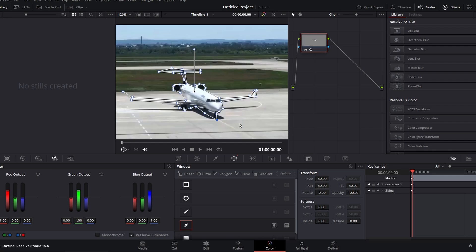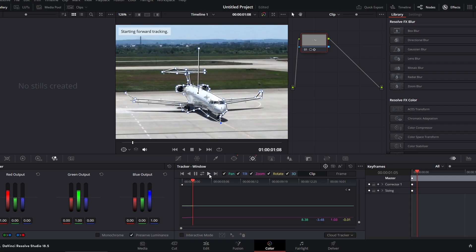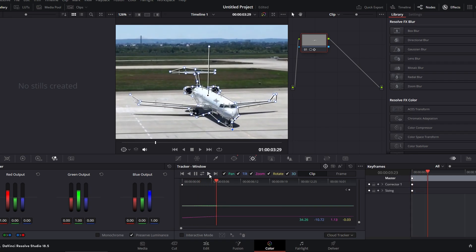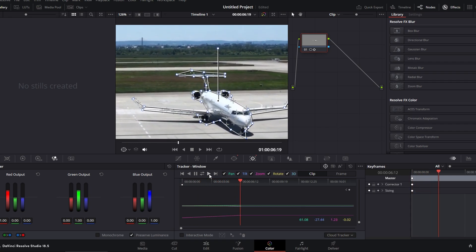Next, use the tracker. Click on the tracker icon and press play. The software will automatically track the movement of your subject.